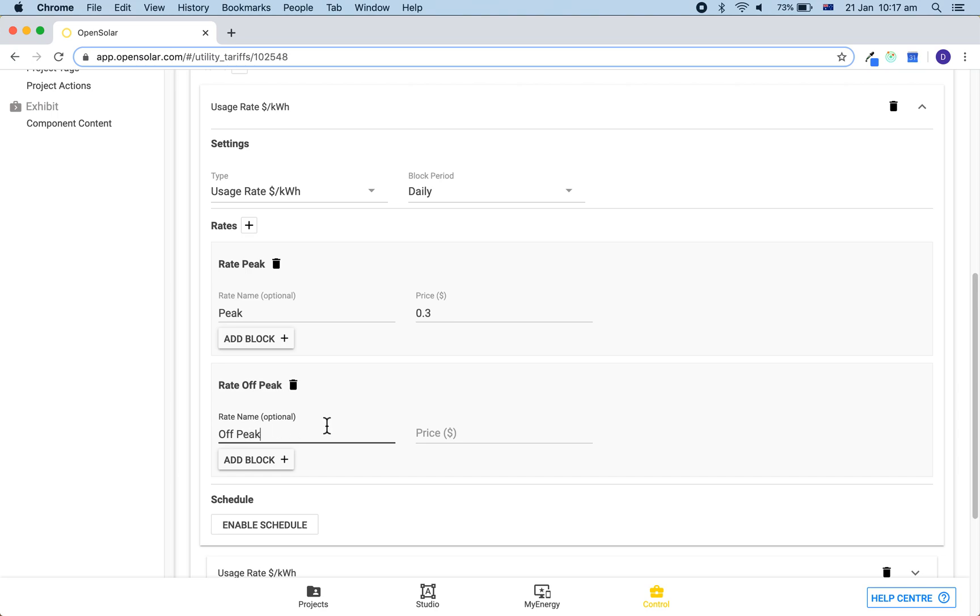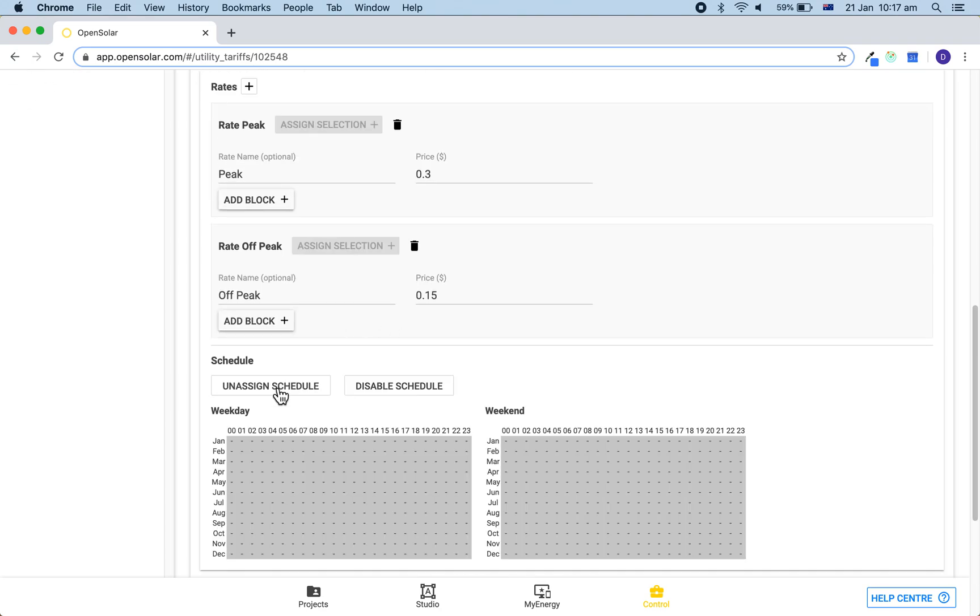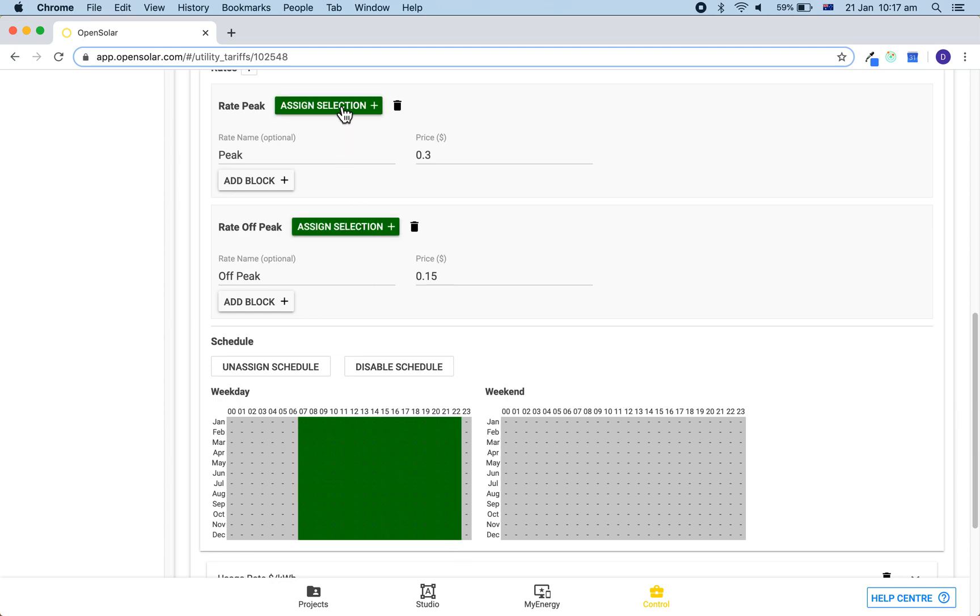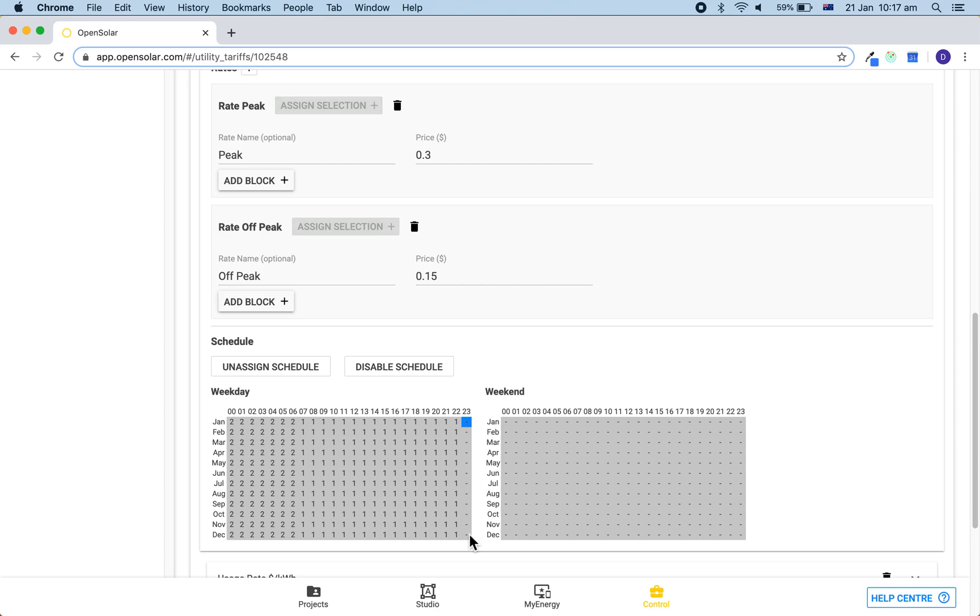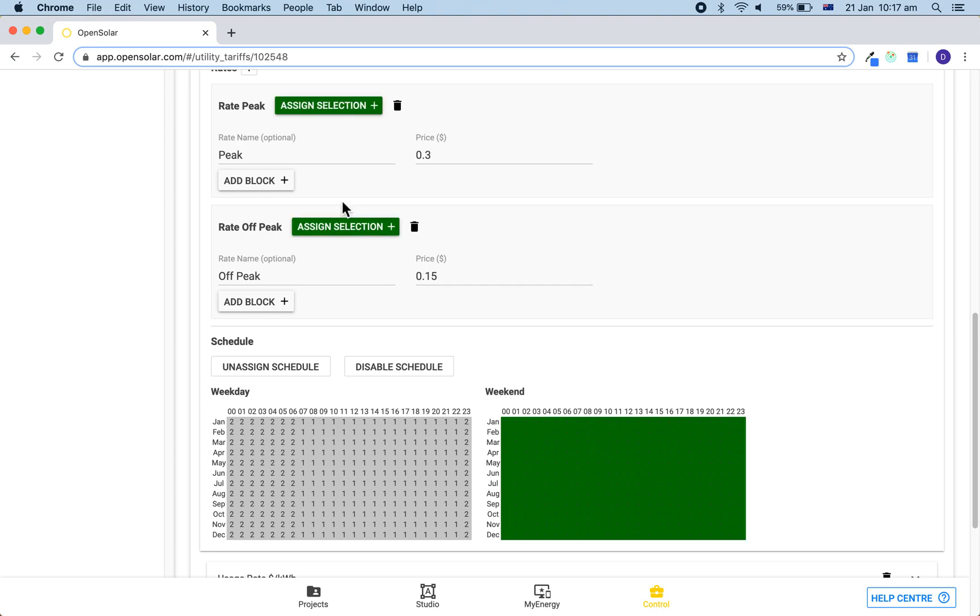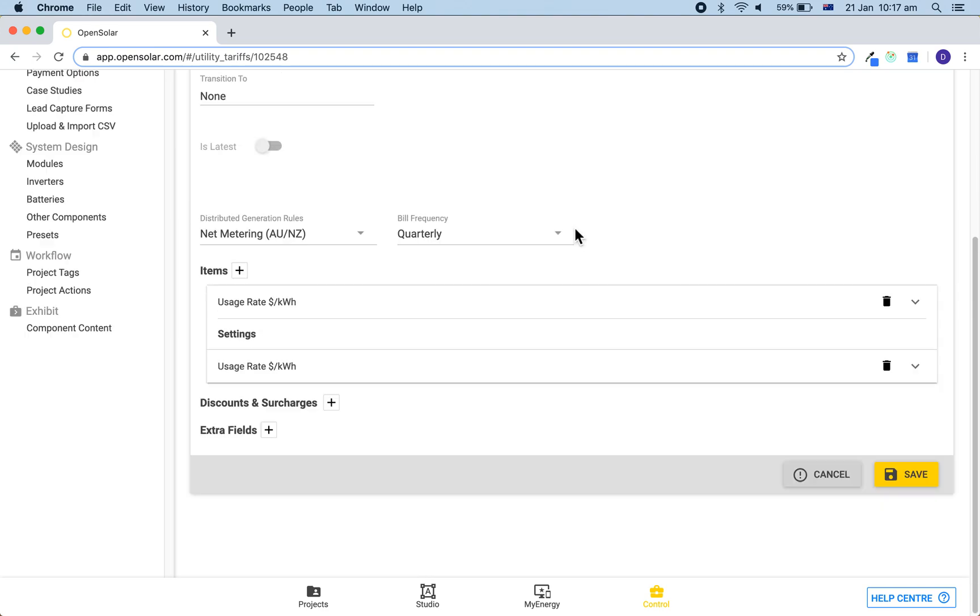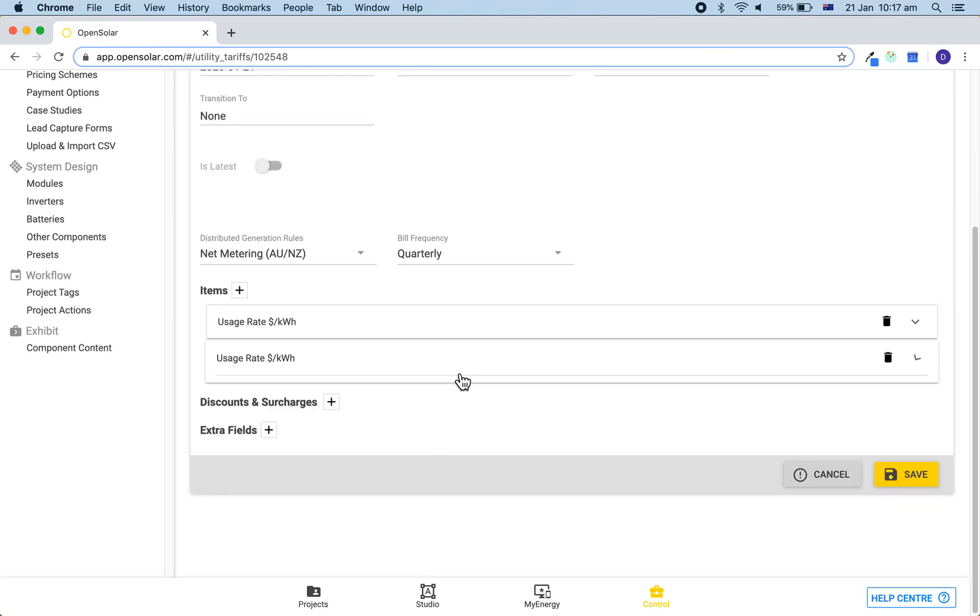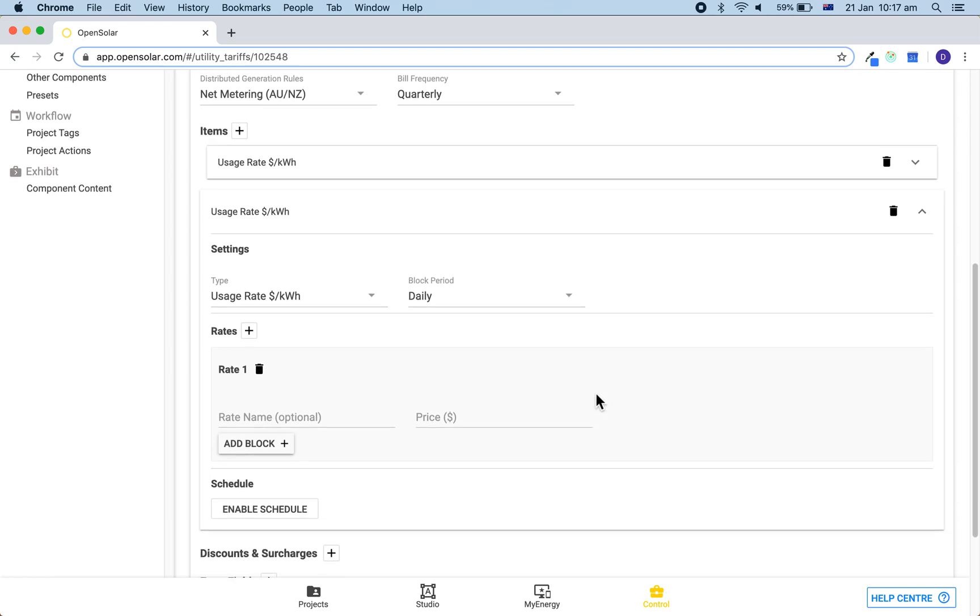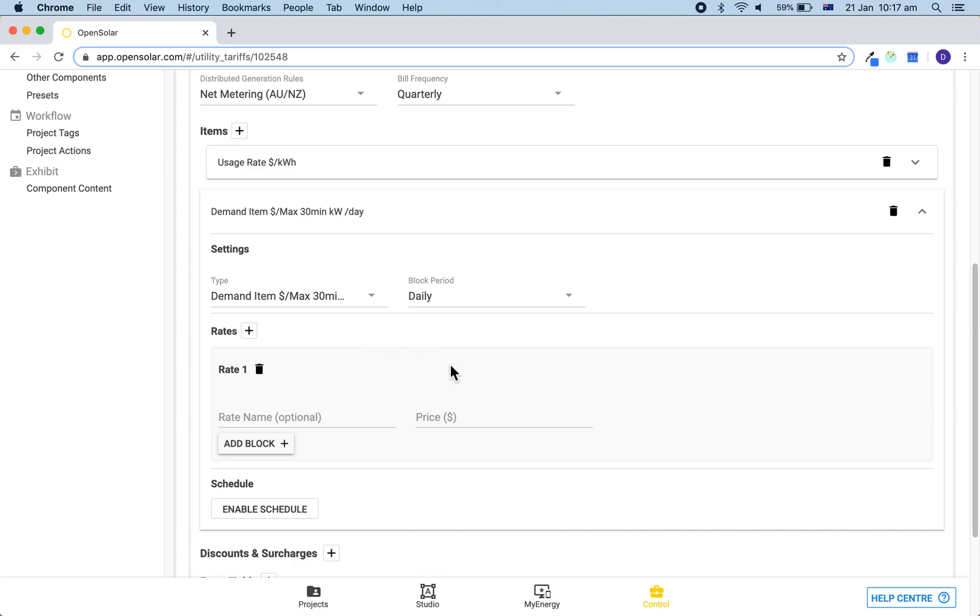Again, once you've done this you can then minimize it by clicking on the bar and open up the next usage rate. We can now set the demand charges. To do this, change the type to demand. We now want to pay careful attention to the units that are used here.